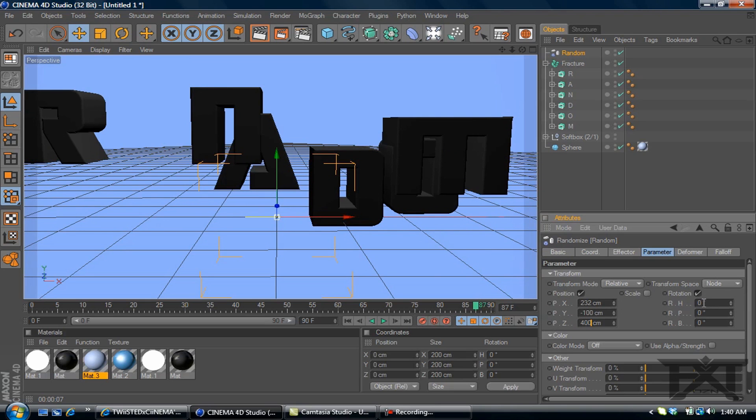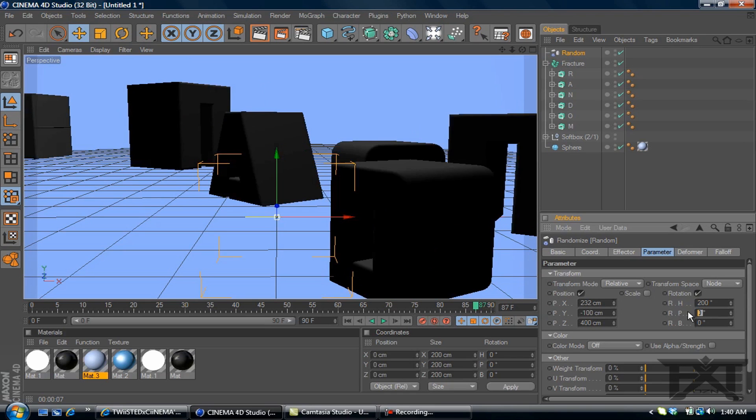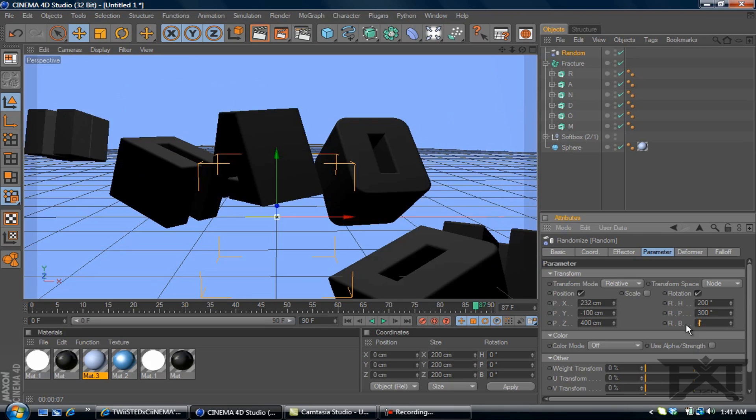On the rotation, we'll change the first value to 200. Second one, 300. Third, negative 100.